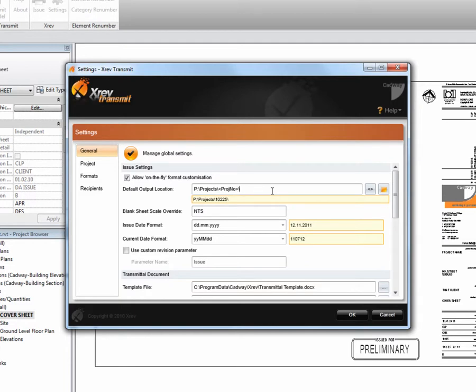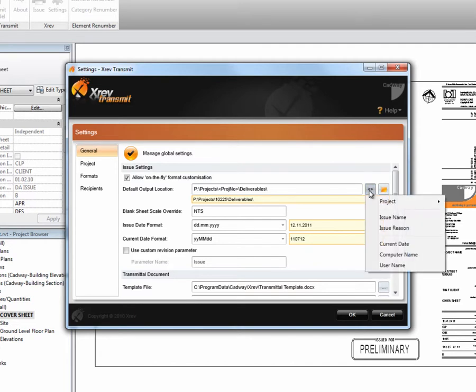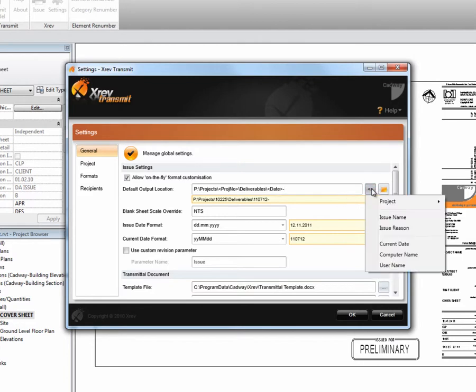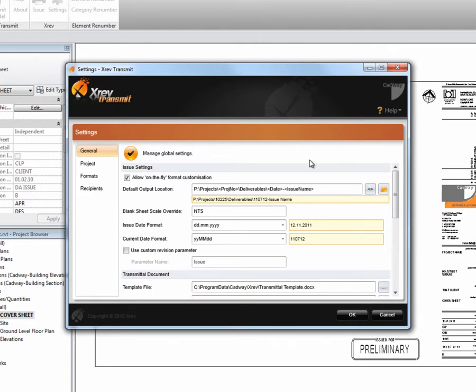And maybe we have a folder called deliverables. And then we simply want it to go into a date folder. So, current date with a description on it that gives it the issue name.